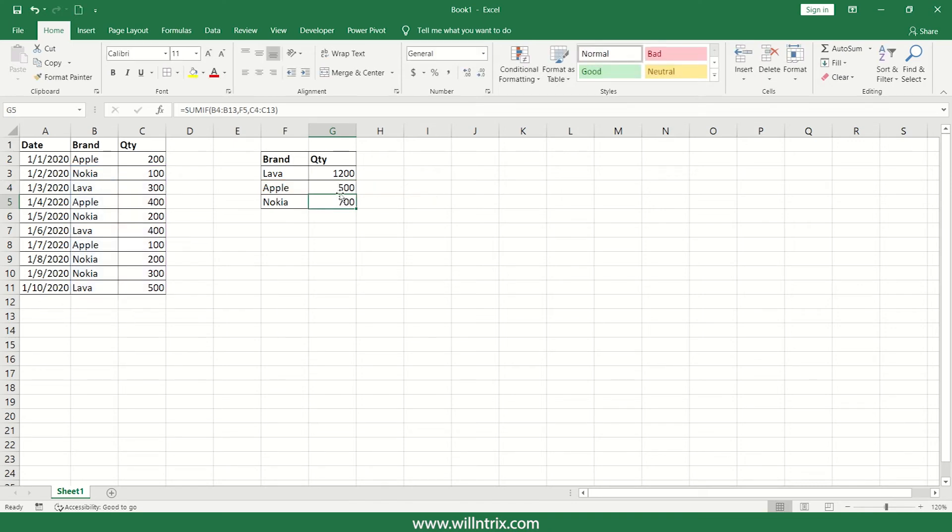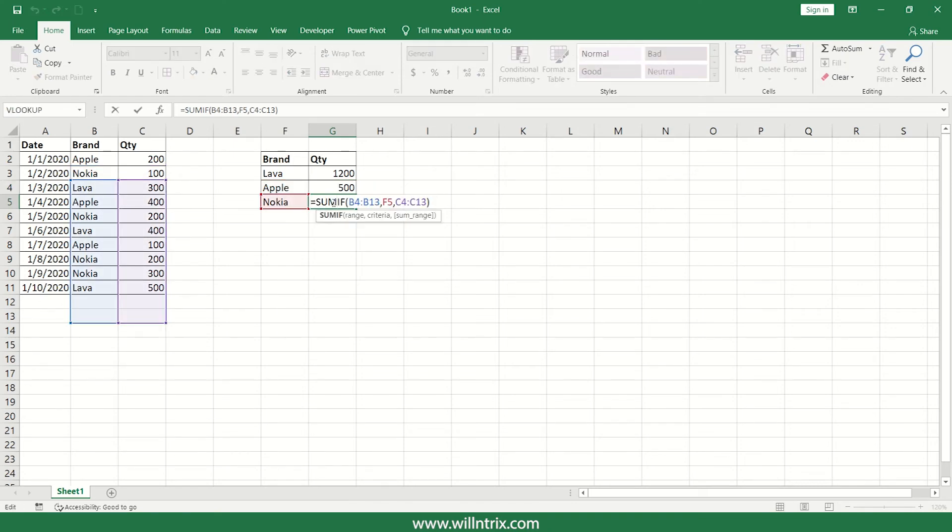So here in Nokia, here also same, so here it is moving two cells down. So the range of selection is wrong.